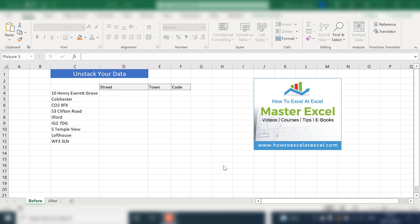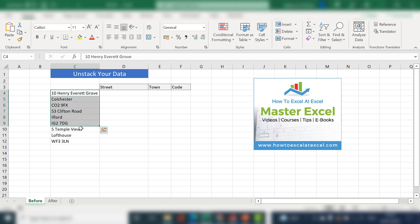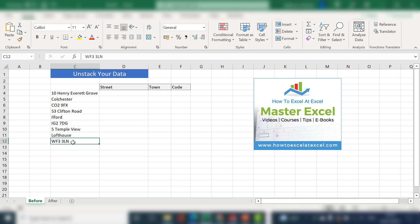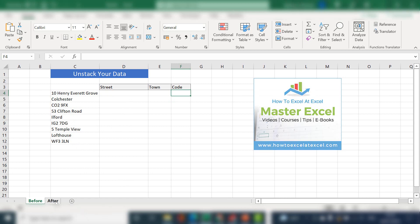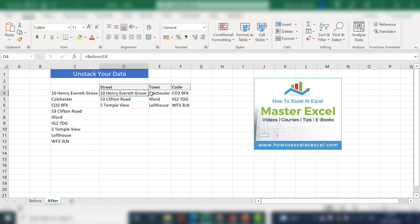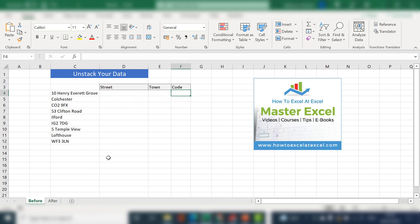So what do I mean by unstack? Well, I've got an example data set here and I've got an extract of some addresses and they're stacked on top of each other. But ideally, what I want is it running across the columns rather than down the rows. So this is the before and we're going to create the after view here. So let's get started.